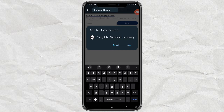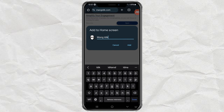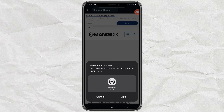Type the name of the website, tap add, and tap add again to confirm.